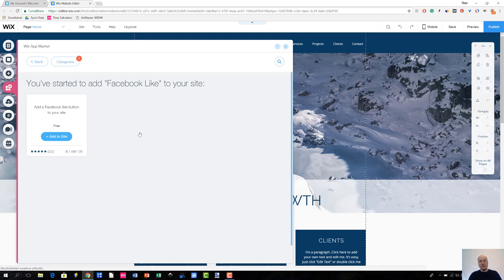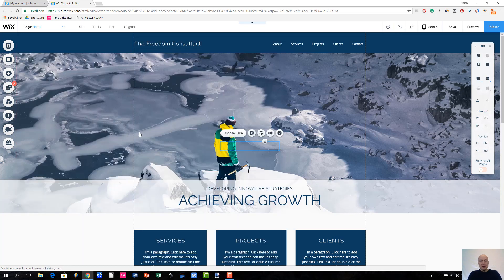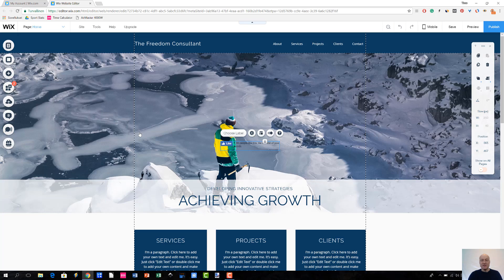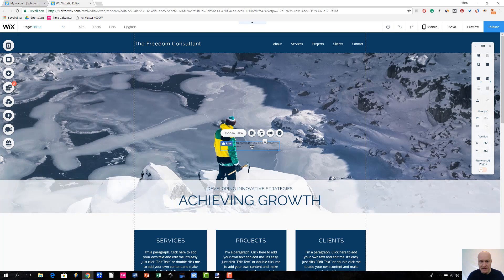And let's see what happens next. I think that it really shouldn't take that much time to actually put it to my website. And it actually doesn't. As you can see, there is my app. It has been installed.